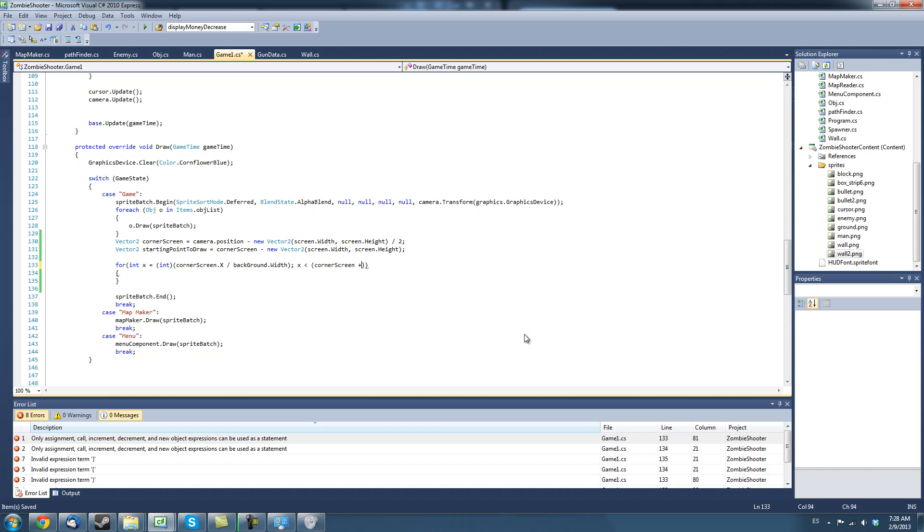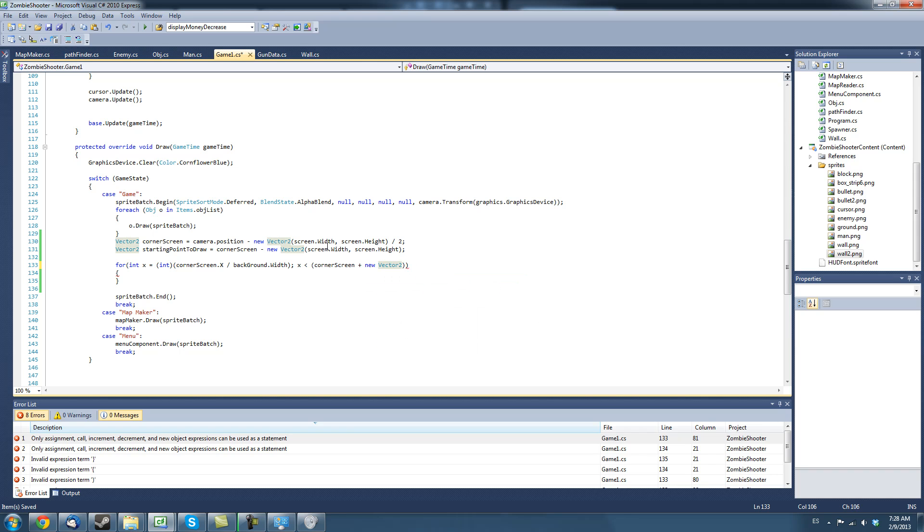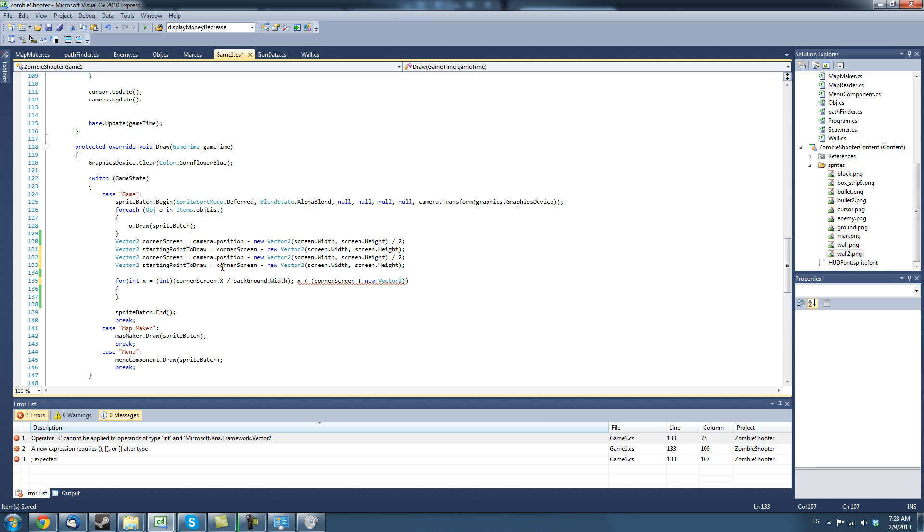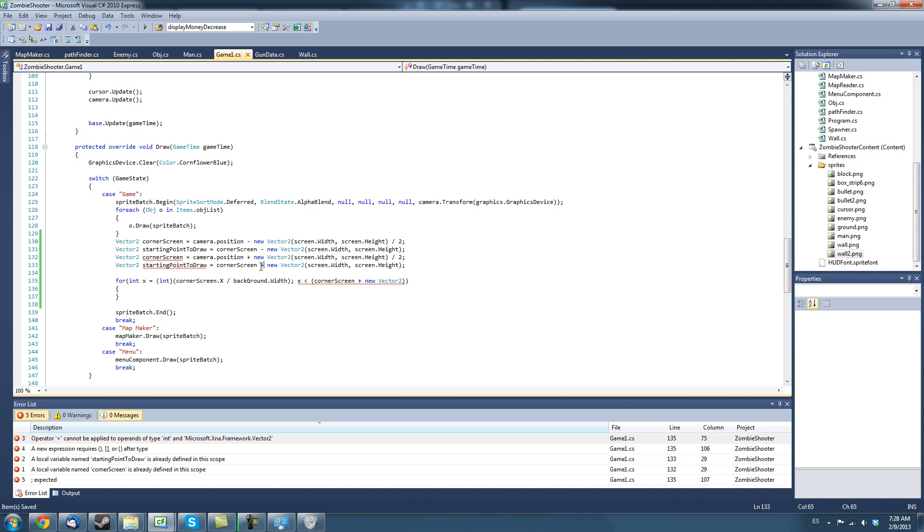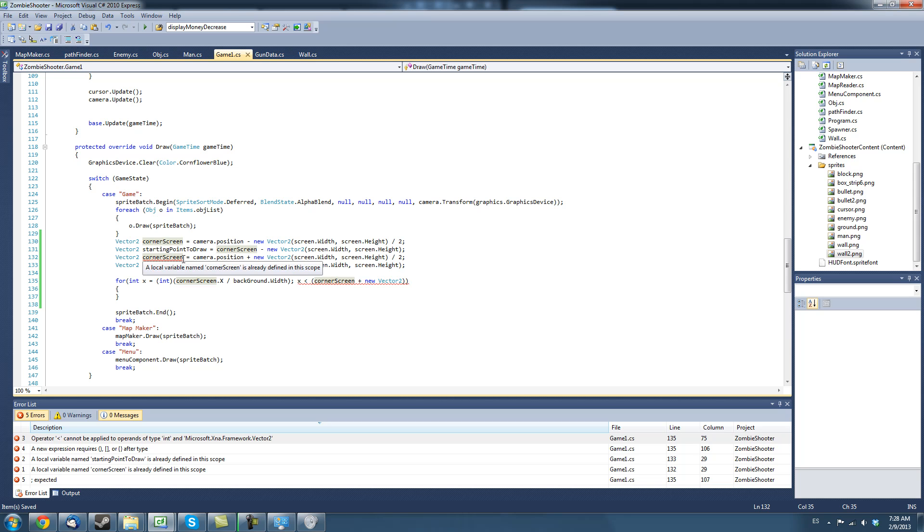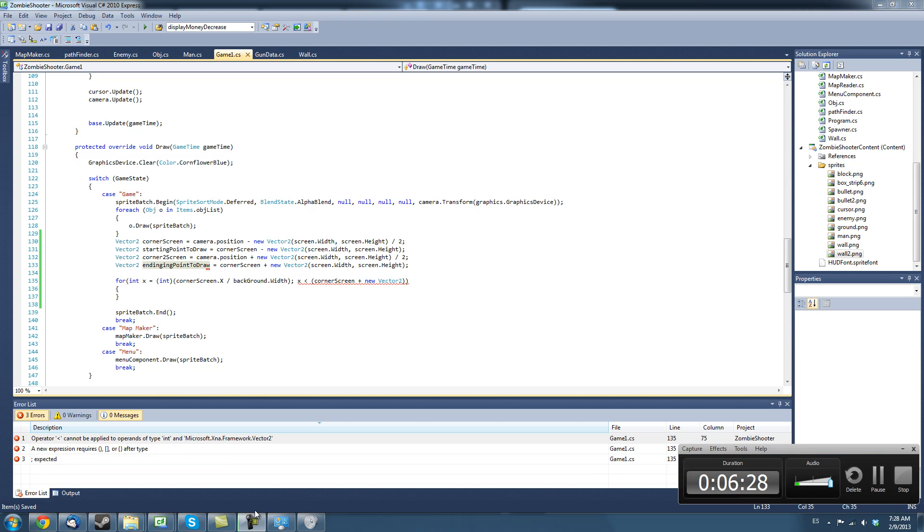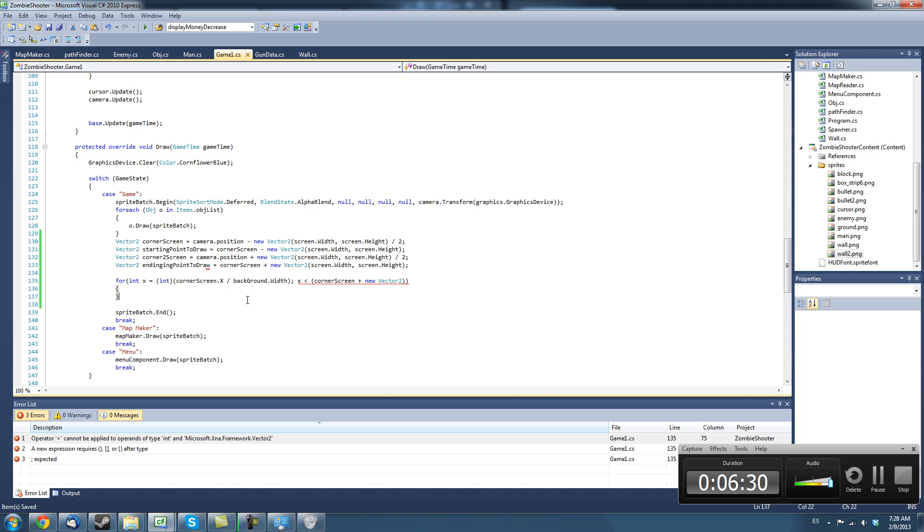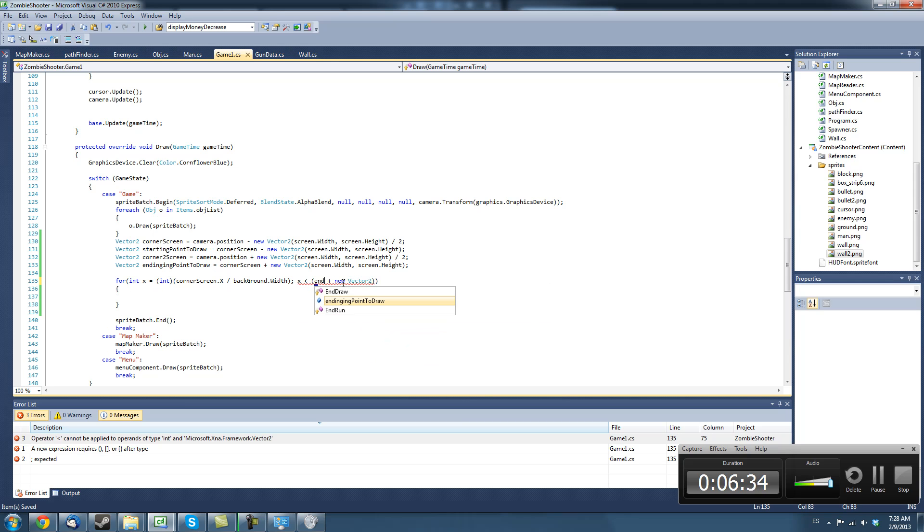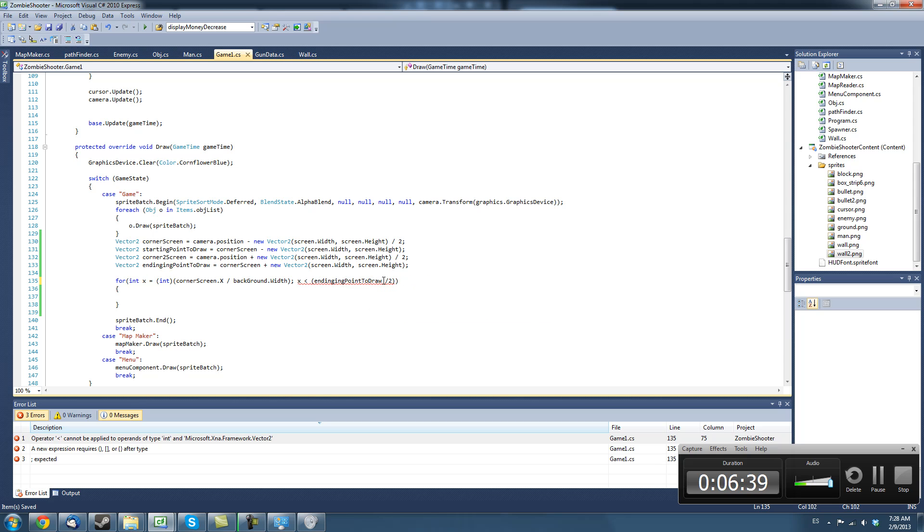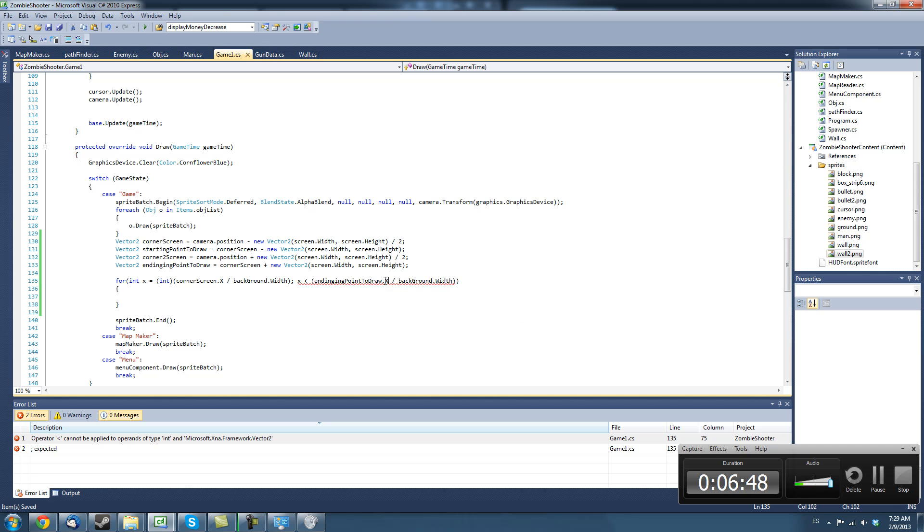Corner screen plus new vector to, oh actually, you know what? We should make a new variable, copy these two and just instead of minus just make them plus so this is the bottom right of the screen corner, corner to screen and ending ending point to draw. How much time do we have? Okay we're good on time. And we're just going to say ending point to draw divided by background.width and this needs to be x.